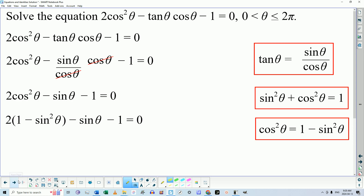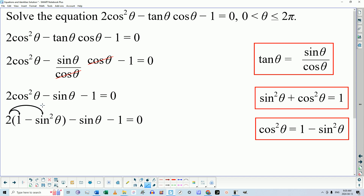And that's what I do. So now instead of having 2cos²θ − sinθ − 1 = 0, I have 2 multiplied by, in brackets, (1 − sin²θ), close brackets, minus sinθ minus 1 equals 0. We're going to have to multiply that 2 by the 1 and also multiply that 2 by the sin²θ when we expand this out.